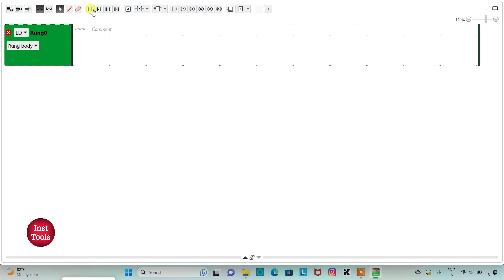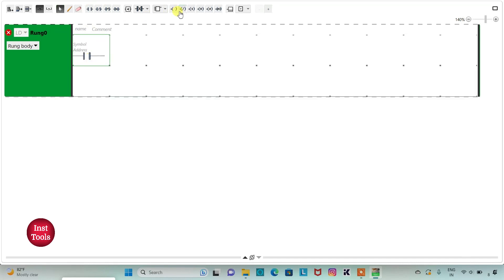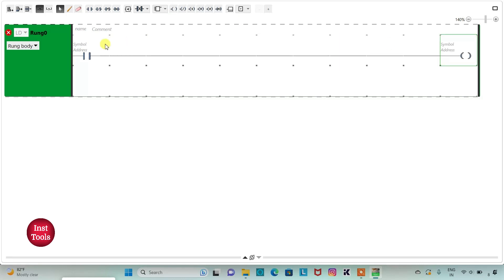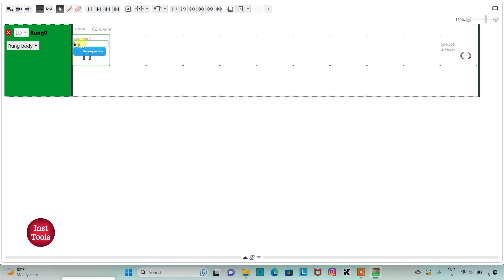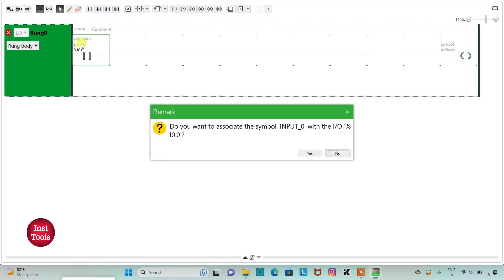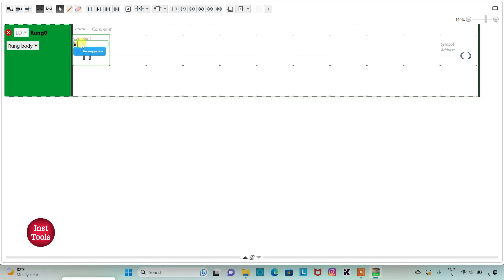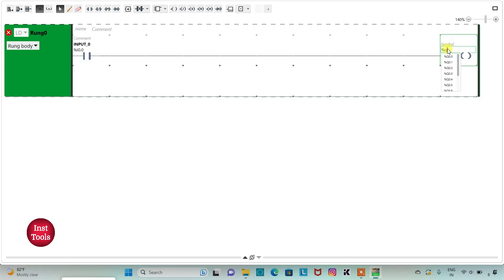I will insert one normally open contact and one coil. I will assign the address to the contact as I0.0 and add the symbol as Input 0. Then I will assign the address to the coil as Q0.0 and add the symbol as Output 0.